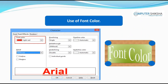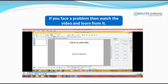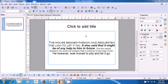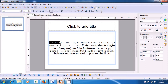Using font color, you can change the color of your text or paragraph. Now, all of you select one line and change the font color. If you face a problem, then watch the video and learn from it. Let us watch this video and learn how we will change the color of the font by using Font Effects. To change the color of the font, we first need to select the line or the text on which we need to change the color. You can use the keyboard or the mouse to select the line as is being shown in the video.